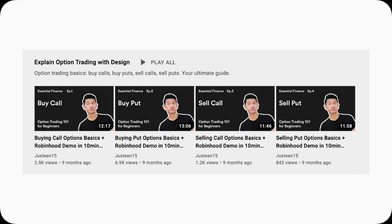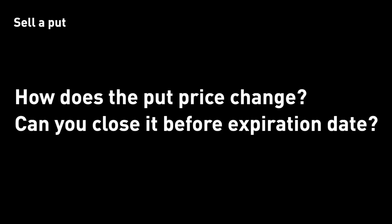But here's a minor issue that I realized. For example, if you sell a put, how would the price of that put option change over time? Can you buy the put back early before expiration? When can you do that? And what will happen in real time?